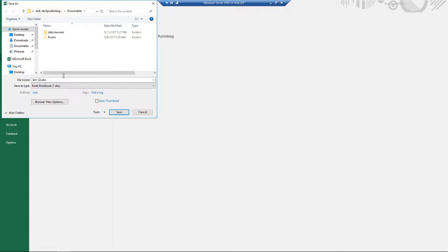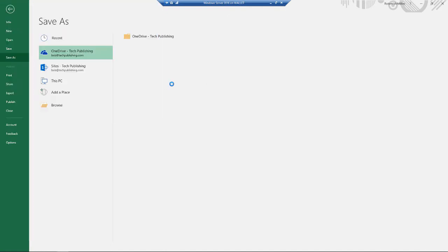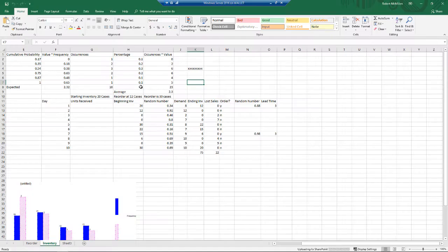So I'll just go ahead and name this whatever it is I'd like. Go ahead and click Save, and now my file is saved up to OneDrive.